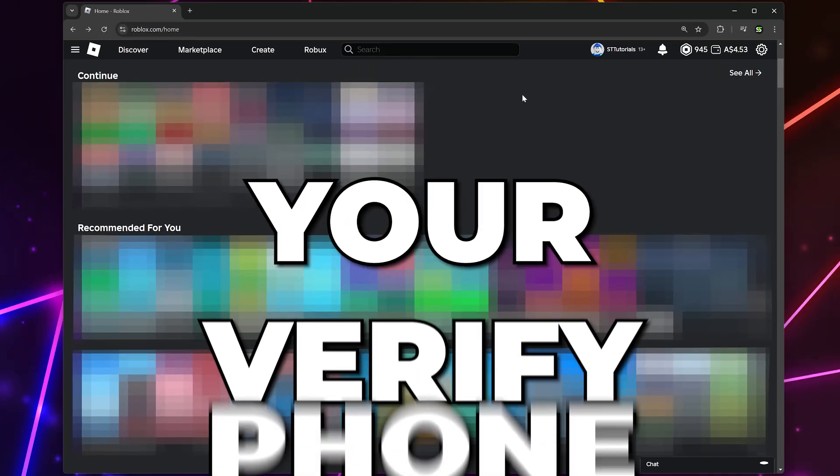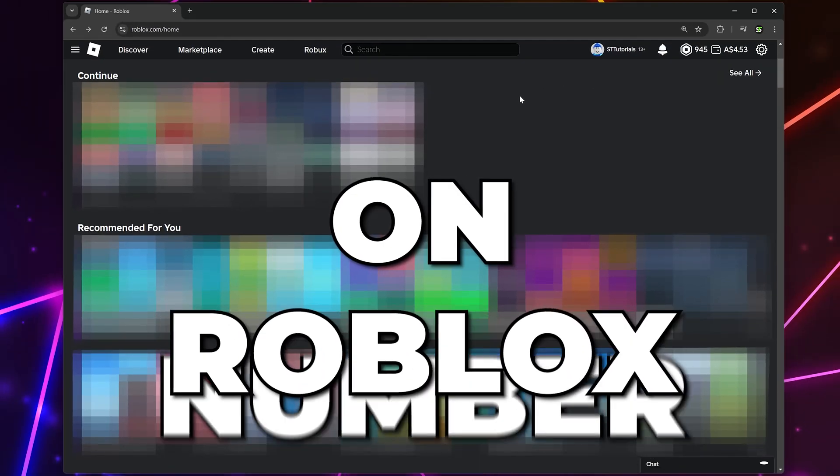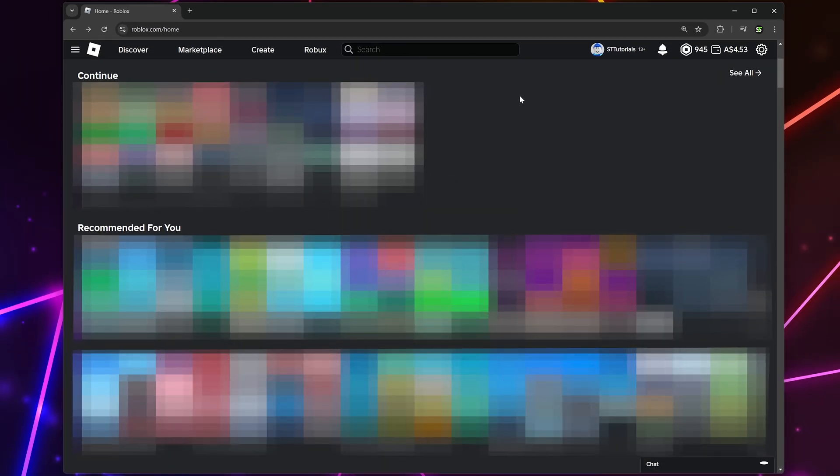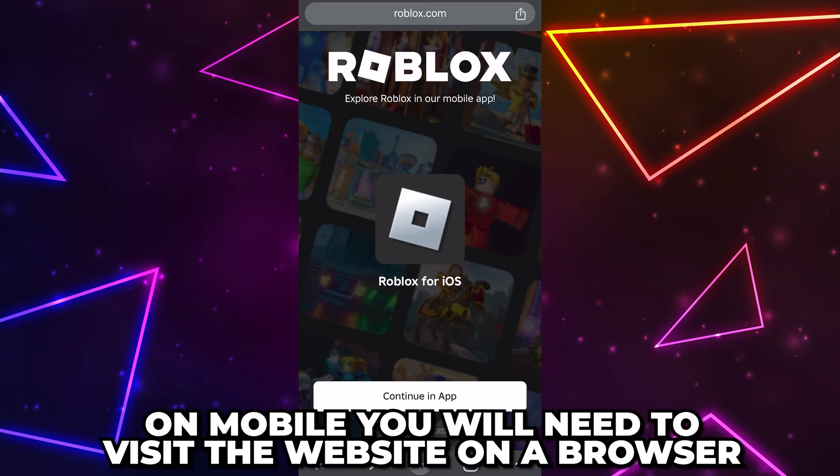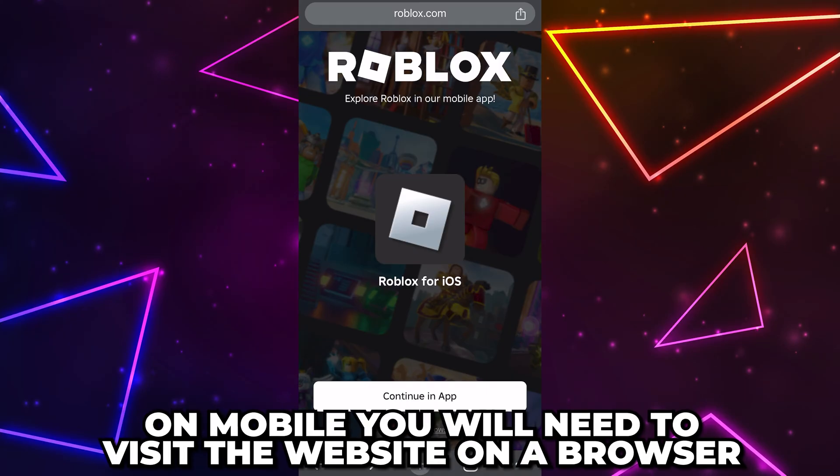In this video I'll be showing you how to verify your phone number on Roblox. You can do this on a PC or mobile. Start by going to the Roblox website and sign in. If you are on mobile then